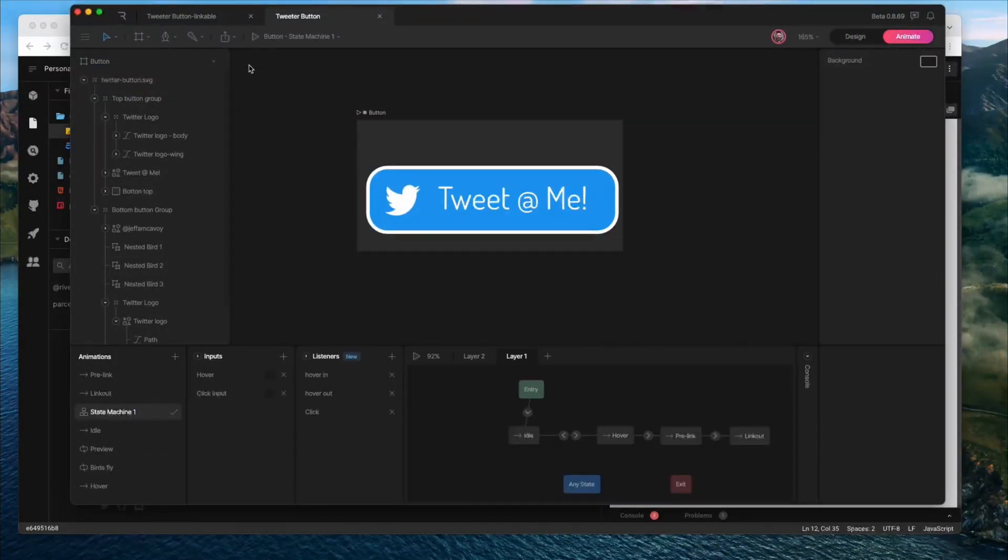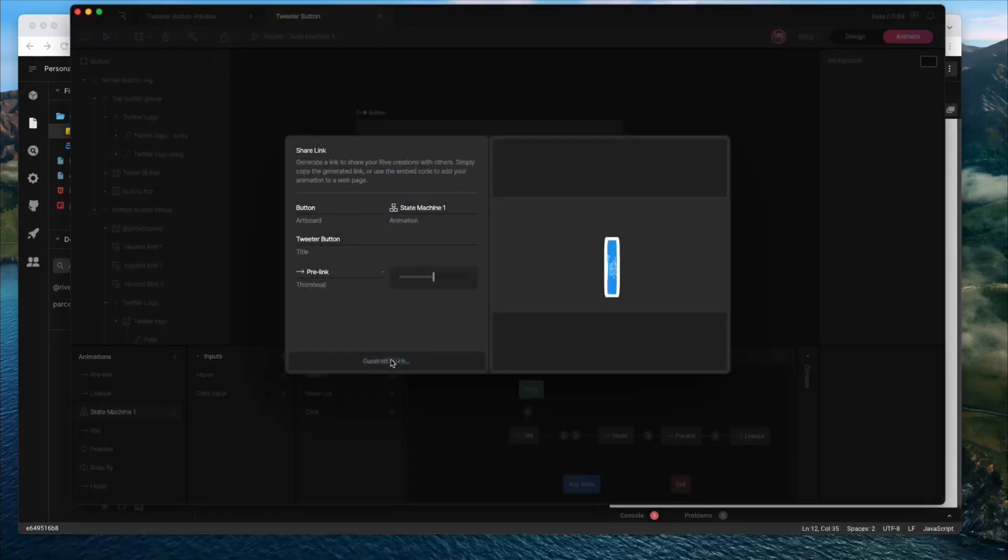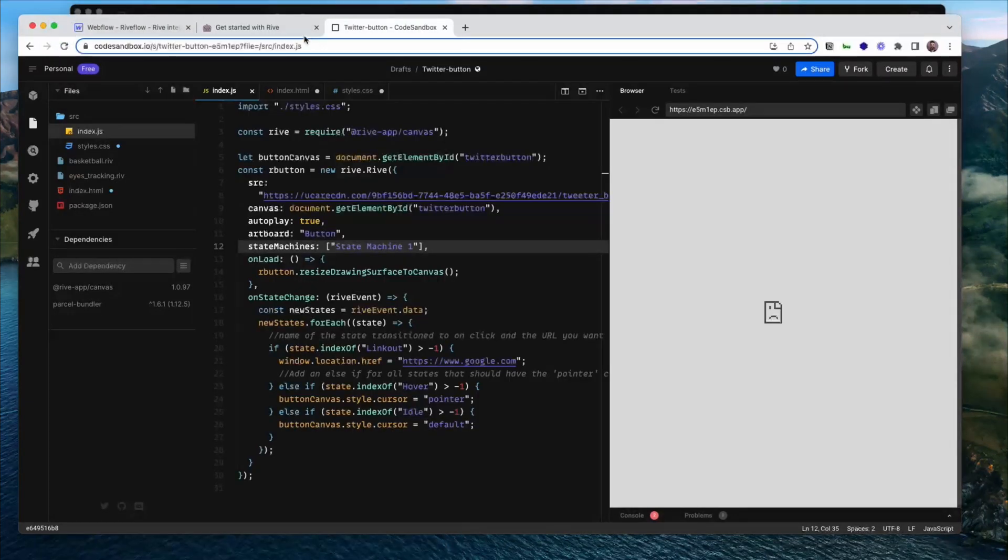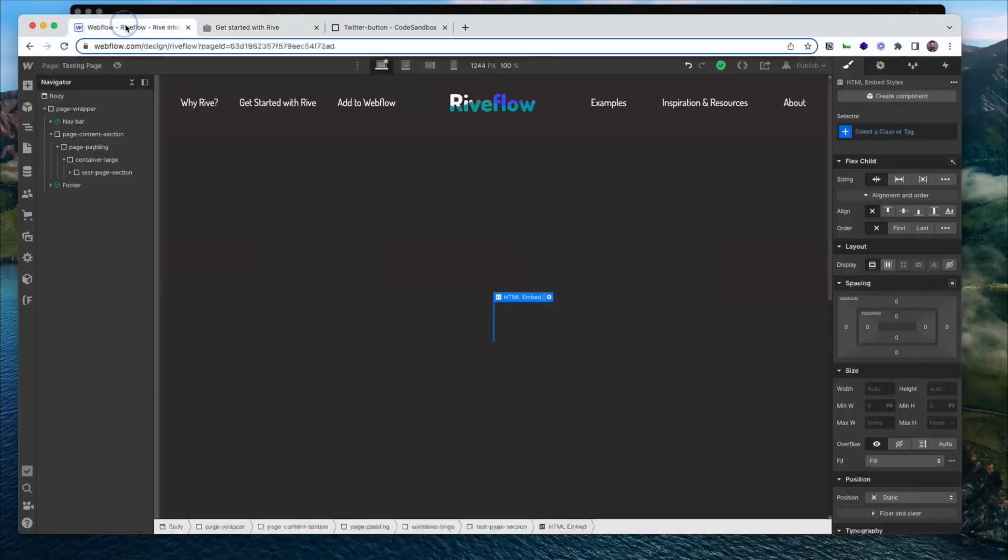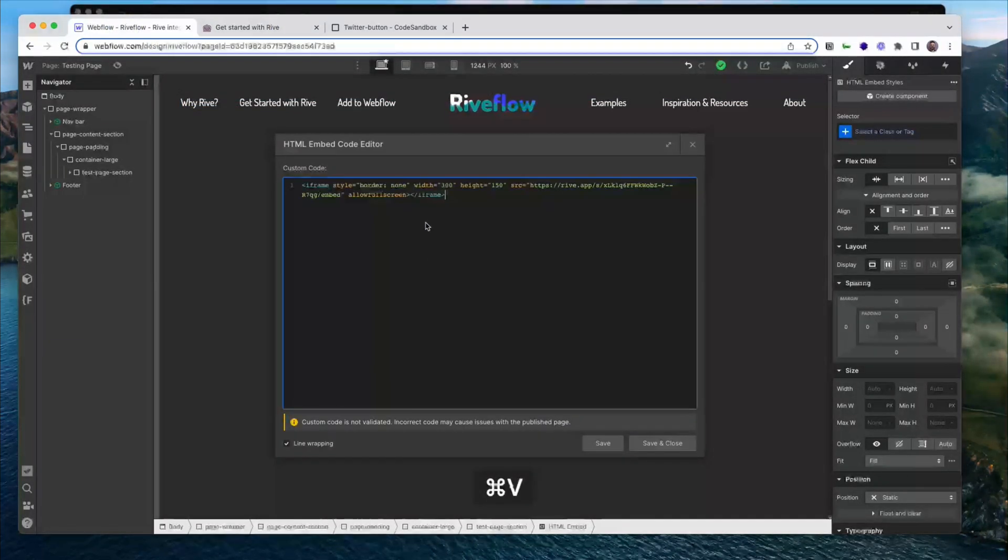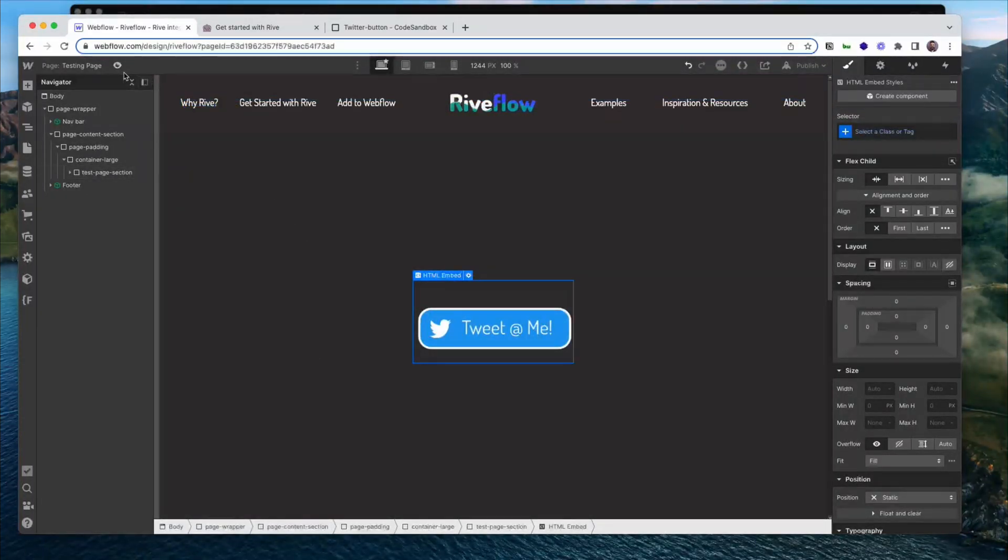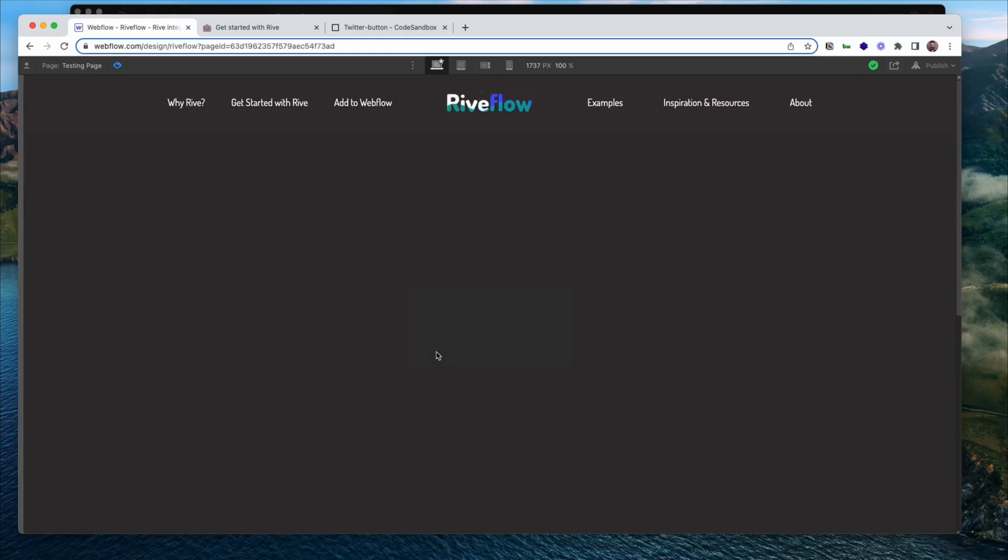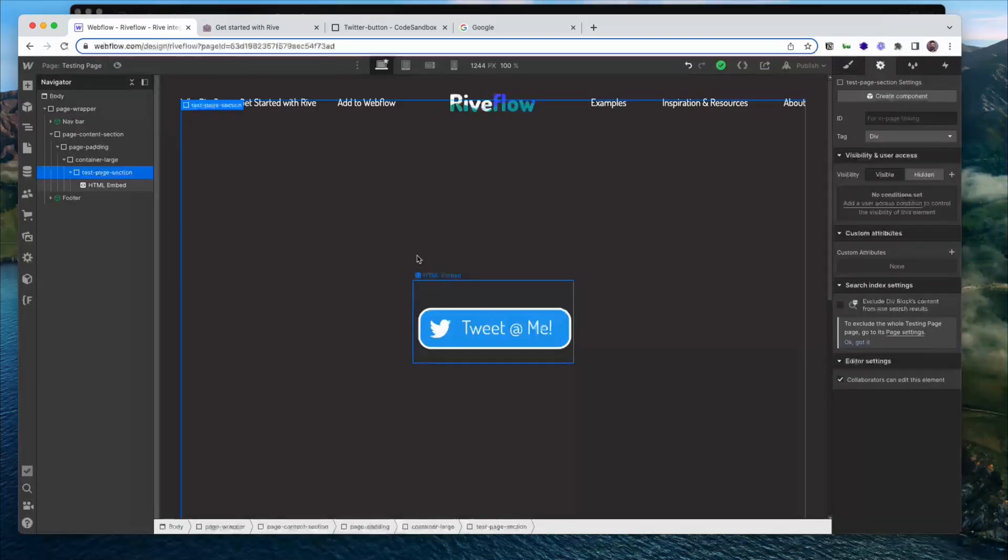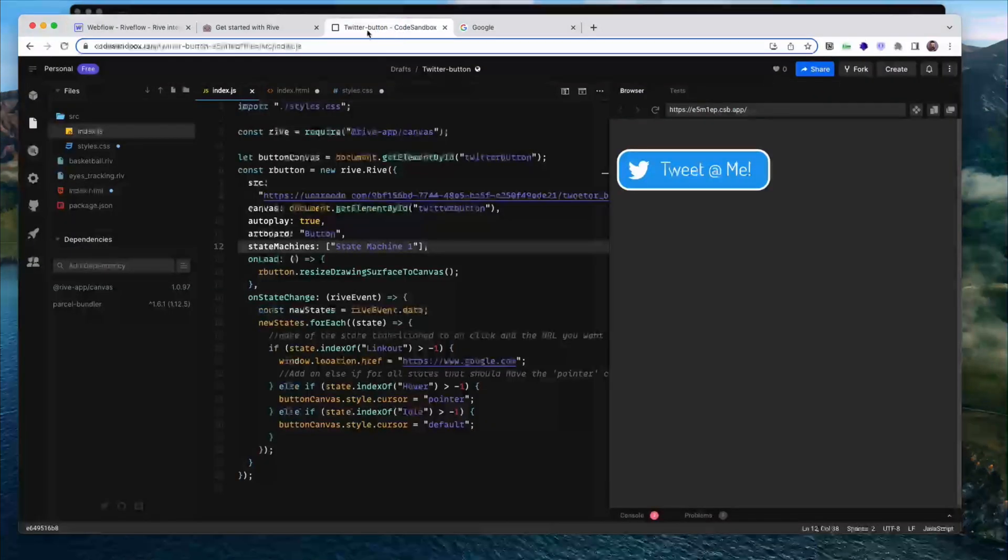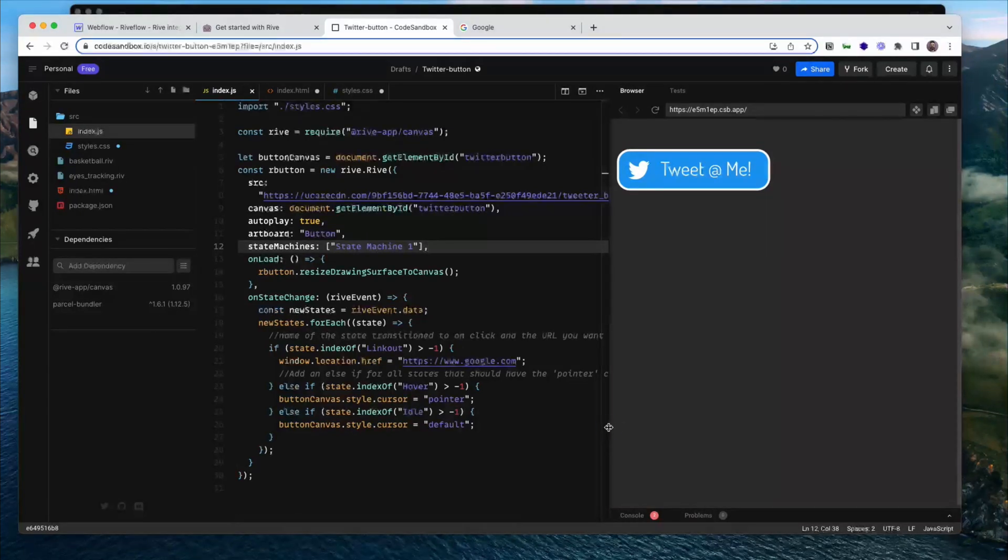So from here, what I can do is the really easy method is just to grab the share link, click generate link, and then grab the embed code. This is the easiest way to add Rive to a Webflow project. So if I add one here, I've got this page set up with an iframe ready to go. I can hit this, hit save and close. It's going to show up right here. And this will even work when you go into the preview mode in Webflow. So the hover is going to work, the click is going to work, but it's not going to actually go anywhere on click. So to get this working as a link, we're going to need to use the JS runtime code.